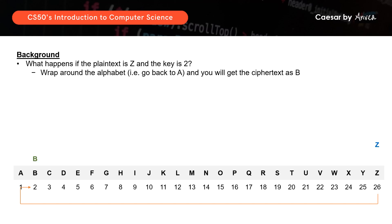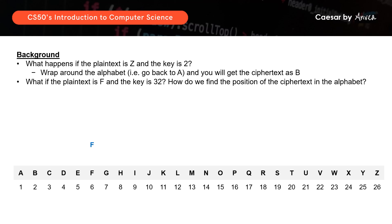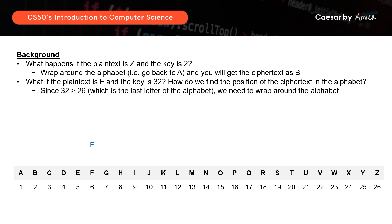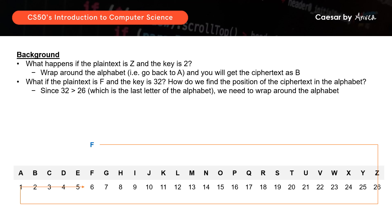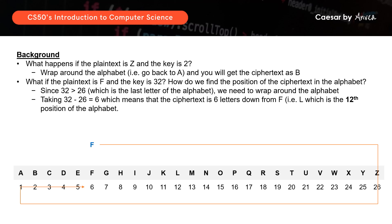What happens if the plain text is F and the key is 32, which is more than the total number of alphabets? Since 32 is greater than 26, we will loop once around the alphabet and come back to F. Taking 32 minus 26 equals 6, this means we go down six positions to find the ciphertext of F, which would be L — the twelfth letter of the alphabet.